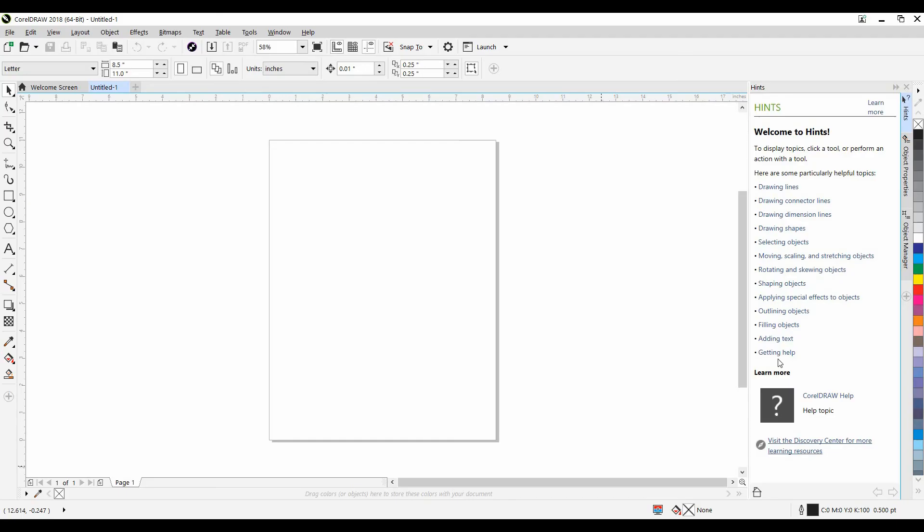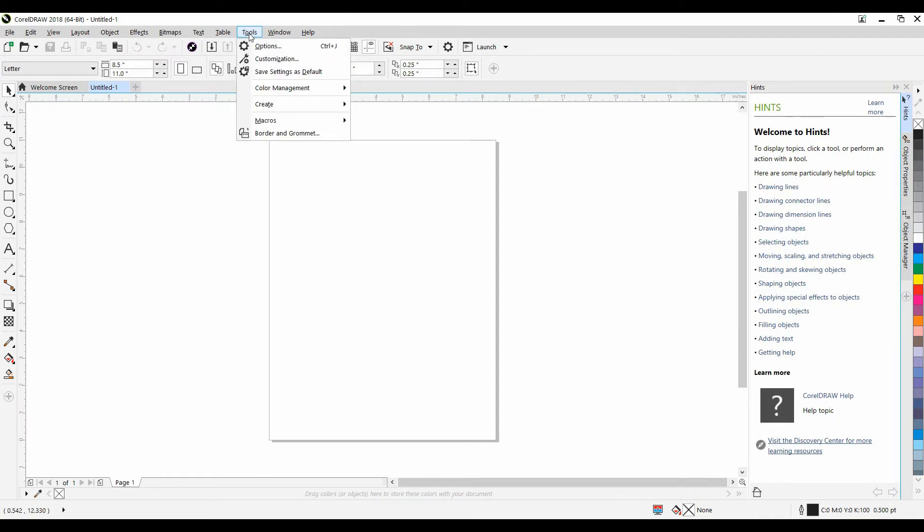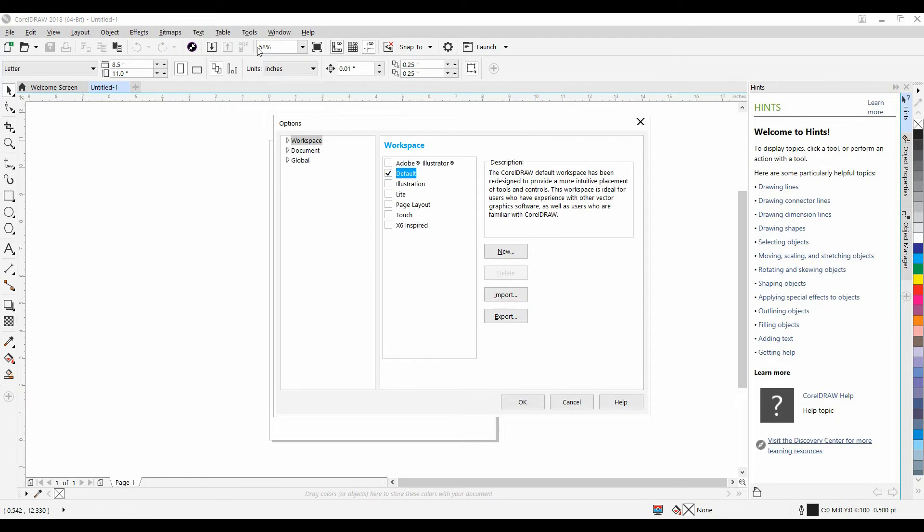I have customized my workspace. How can I save it? Prior to CorelDRAW 2019, from the Tools menu, go to Options. With Workspace selected, simply click on Export Workspace.